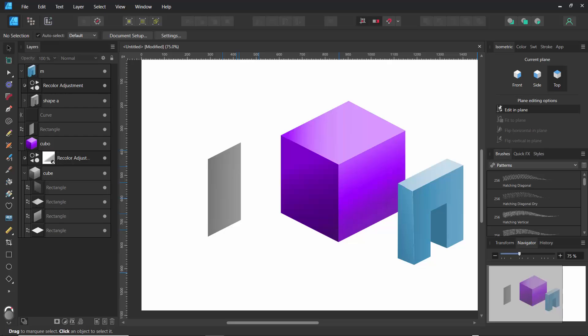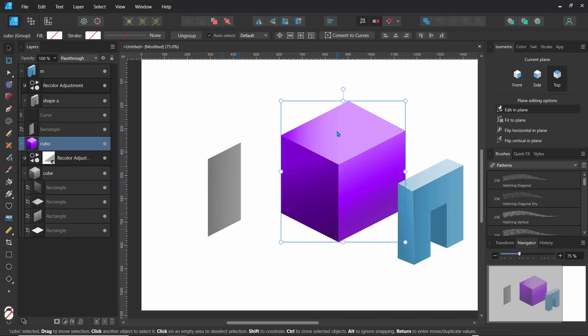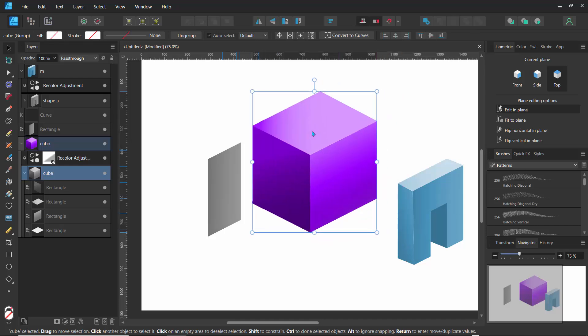Hello everyone and welcome to today's tutorial. What you're going to learn is how to use the isometric tools in Affinity Designer. It's going to be extremely similar in version one or version two, and we'll use that to create some basic isometric blocks as you can actually see in this window.